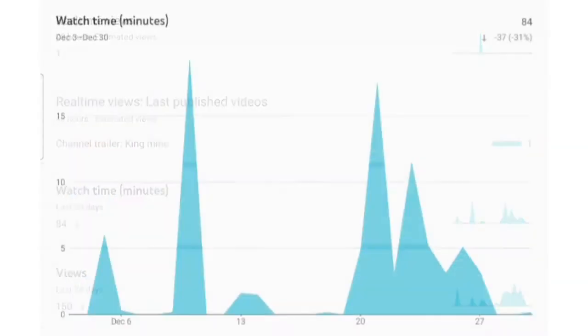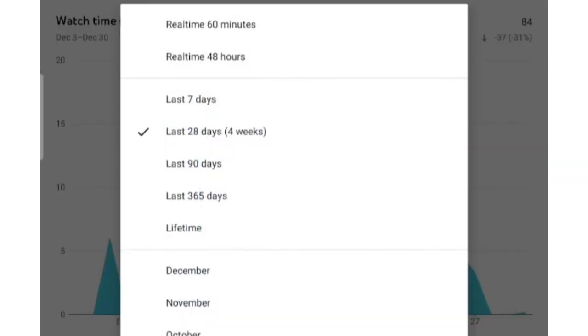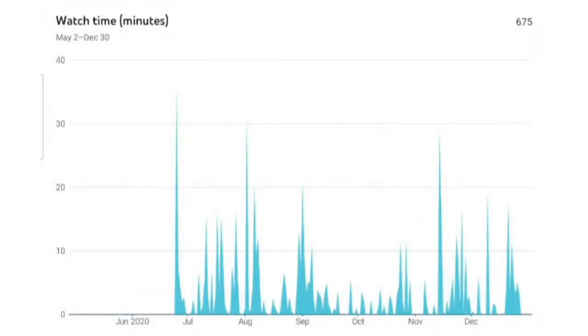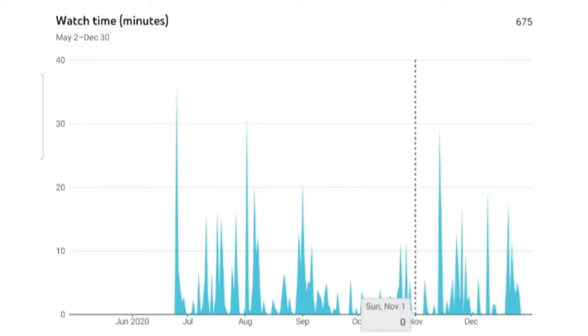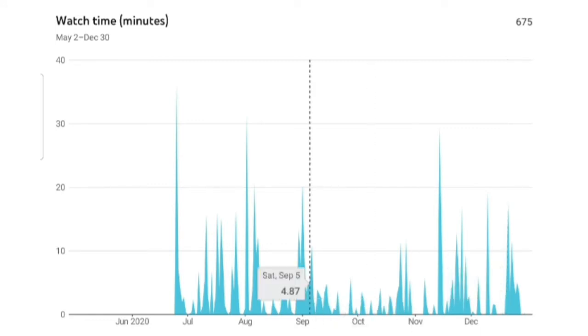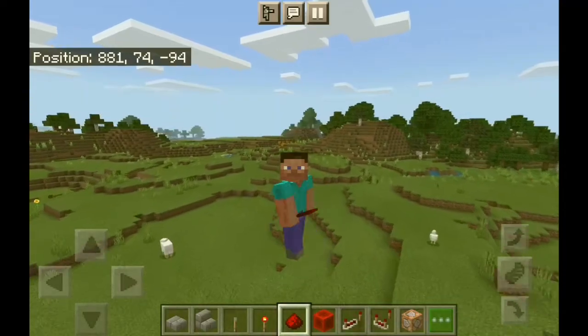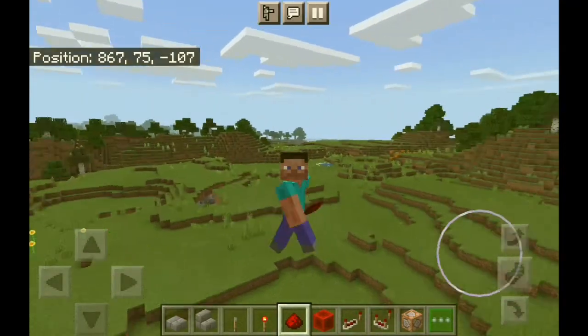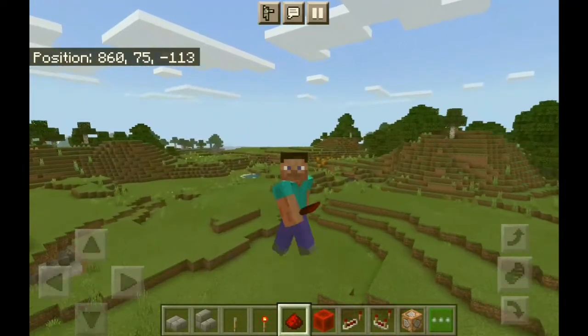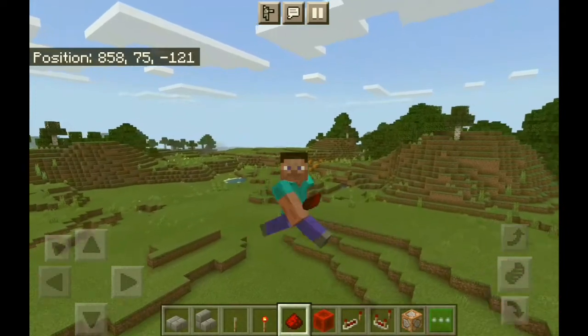For watch time, in the lifetime I have 675 minutes, which means over 10 hours. You did a pretty great job watching my channel. So to celebrate this and to celebrate the end of 2020...